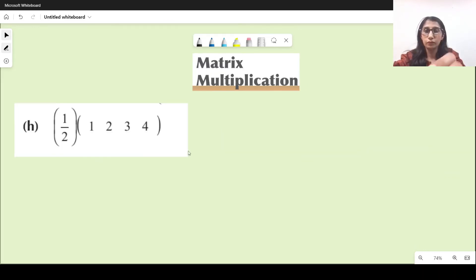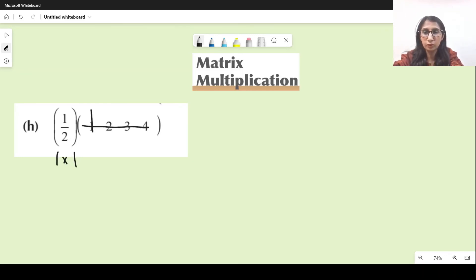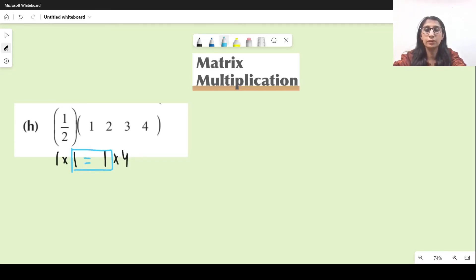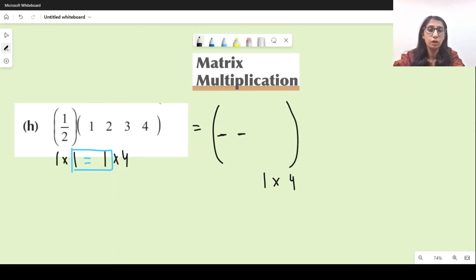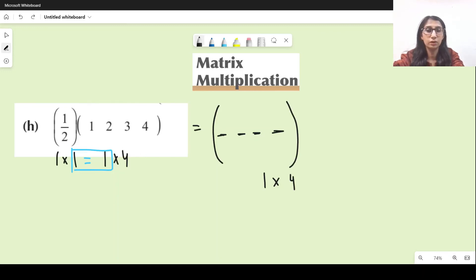For this next part, the first matrix is just one entry with order one by one, and the next matrix has one row and four columns, so it's one by four. Since these middle values are equal, multiplication is possible and the resultant will have order one by four — one row and four columns. For the first entry — first row, first column — half times 1 is just one half. So we write one half here.